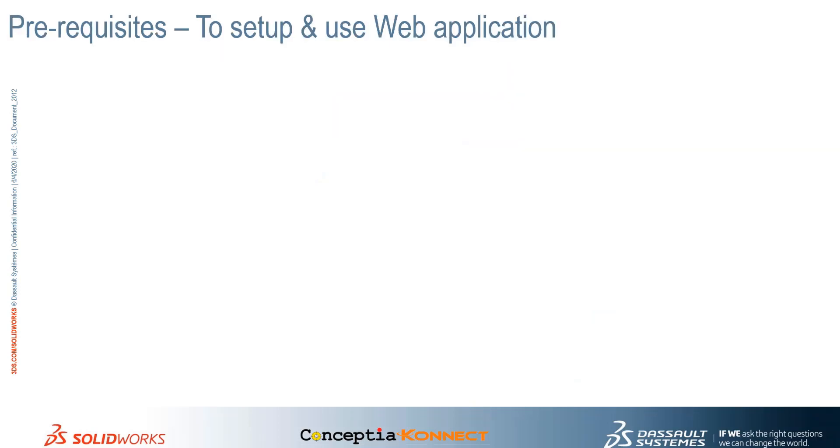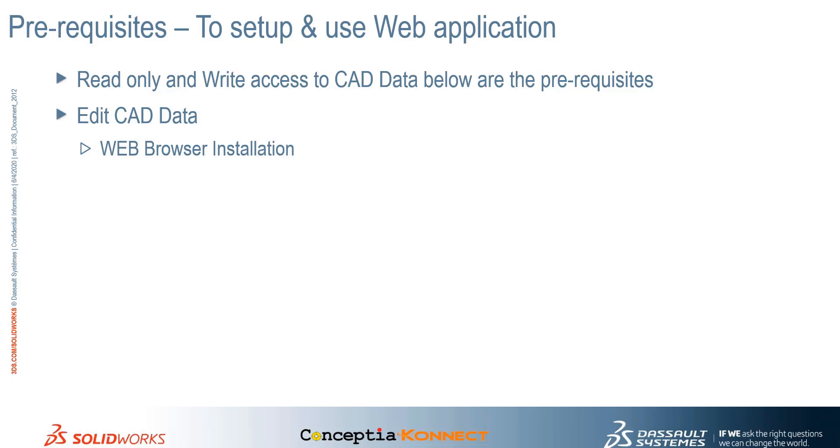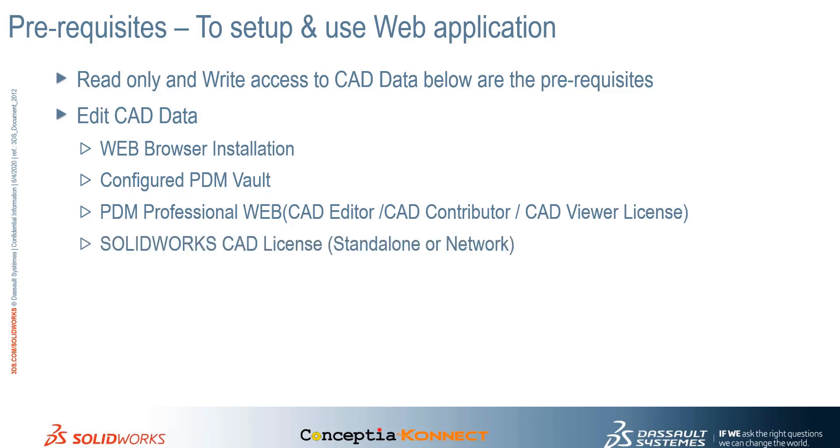Before we get into the SOLIDWORKS PDM Web Application, let's discuss the prerequisites required for reading and writing data on a PDM Professional Server. For CAD users to access the data, they need to have a web browser installed, a configured PDM Vault, a PDM Professional Web or CAD Editor or CAD Contributor license, and access to SOLIDWORKS CAD license to modify the data.